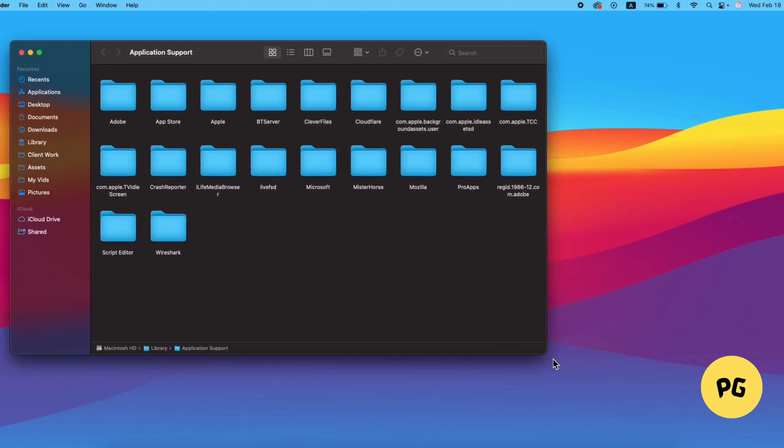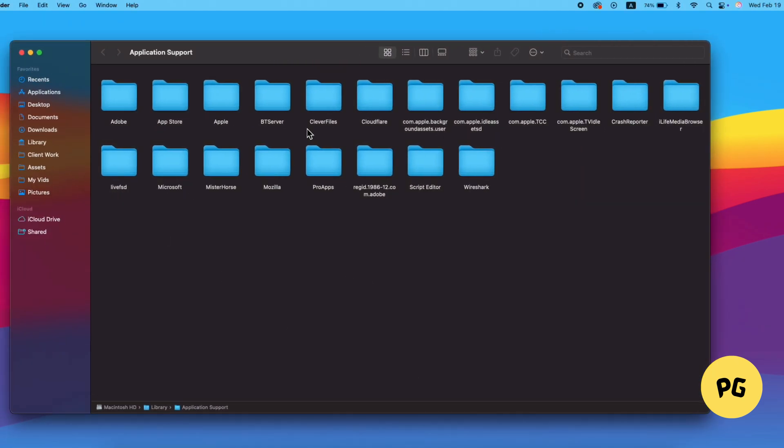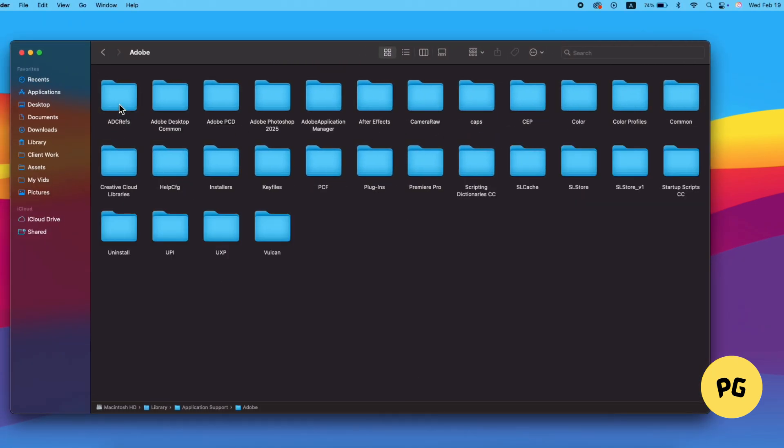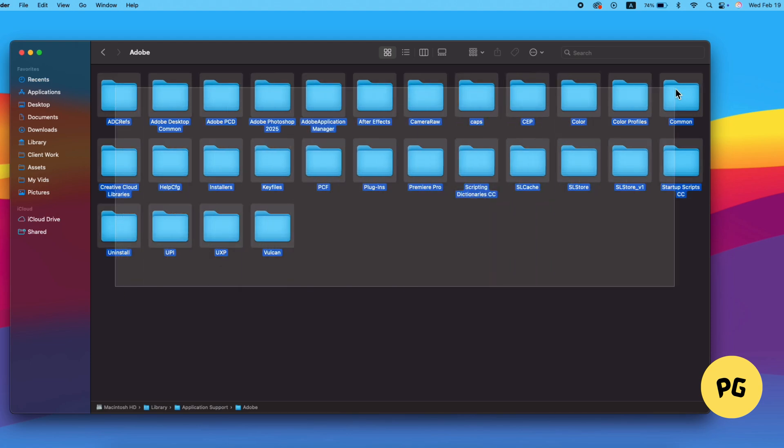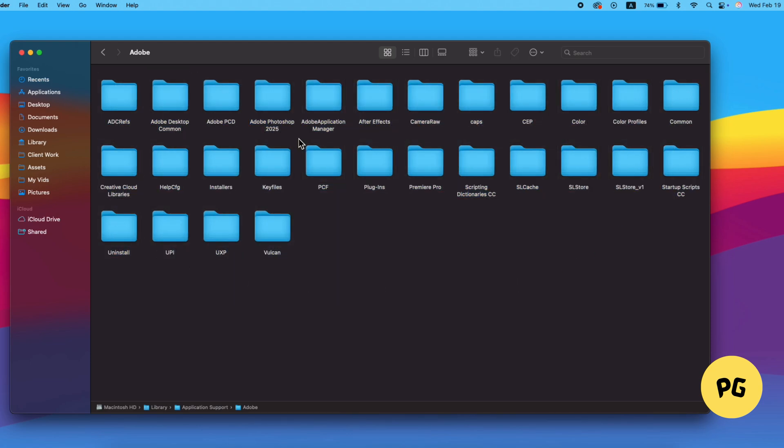In the Application Support window, locate and open the Adobe folder. In the Adobe folder, look for any files related to the Adobe software you previously had.